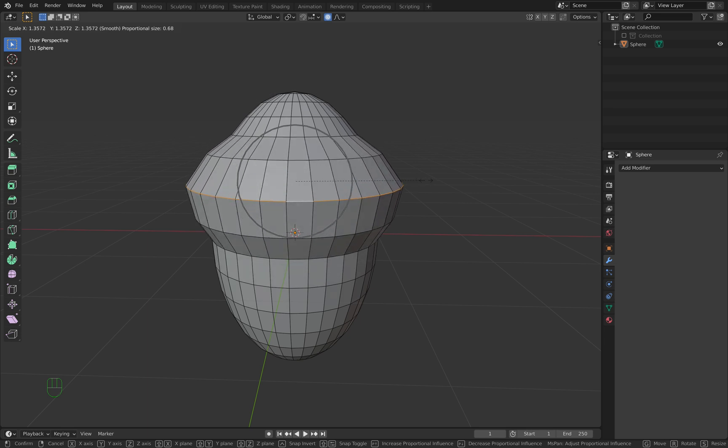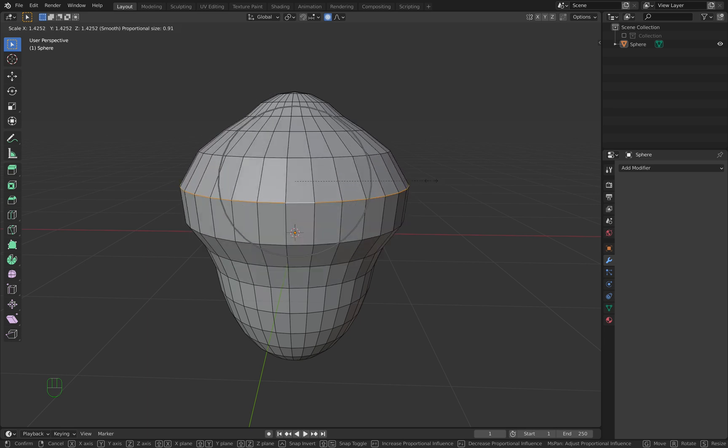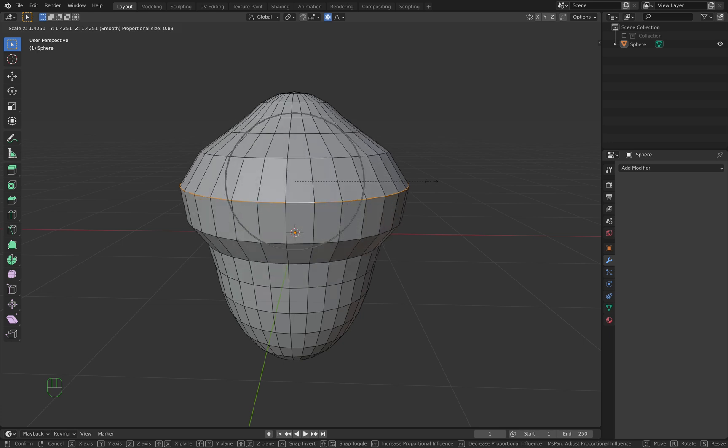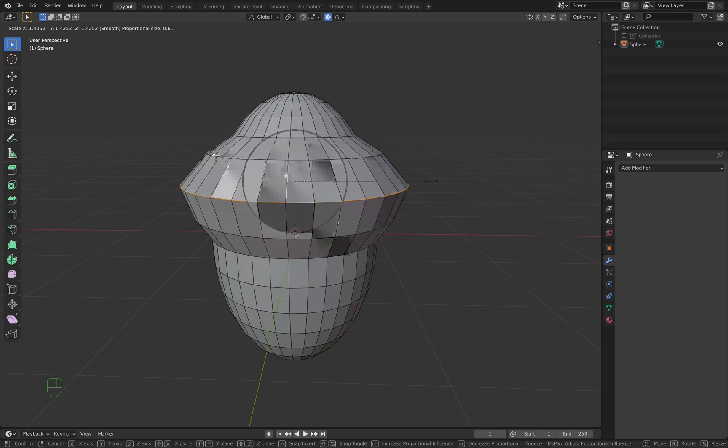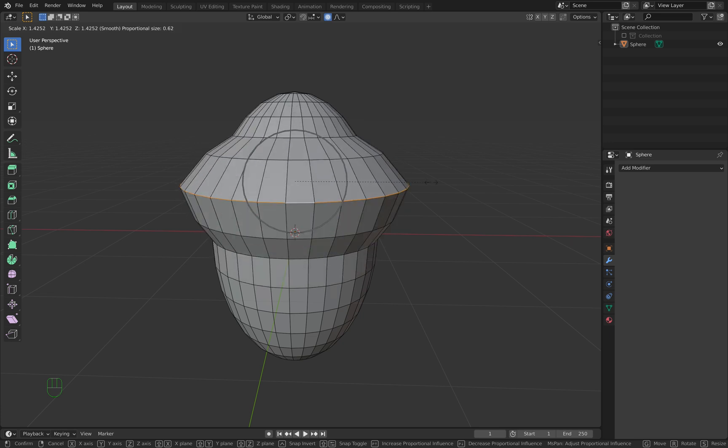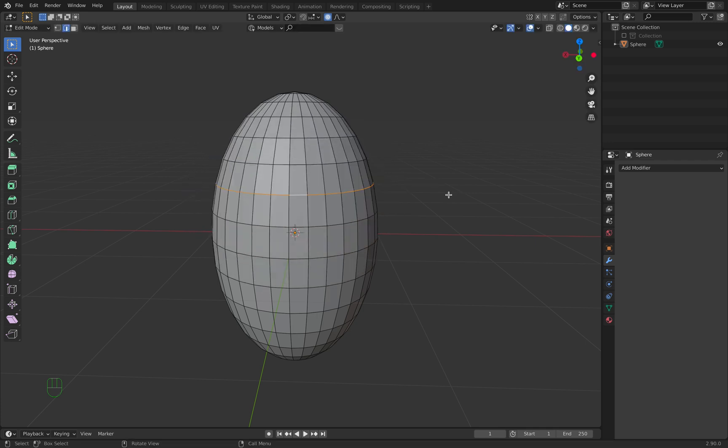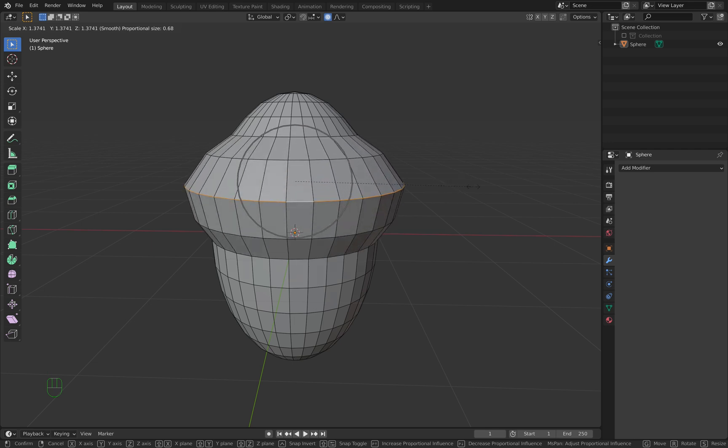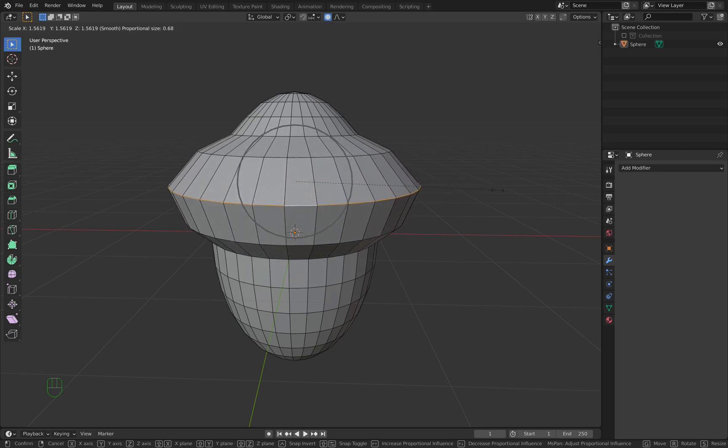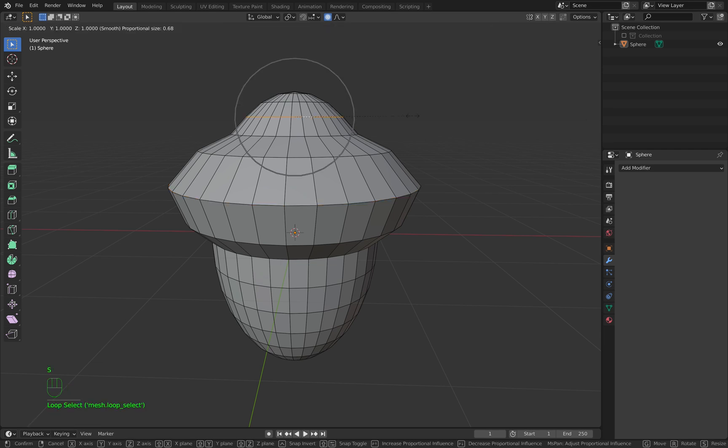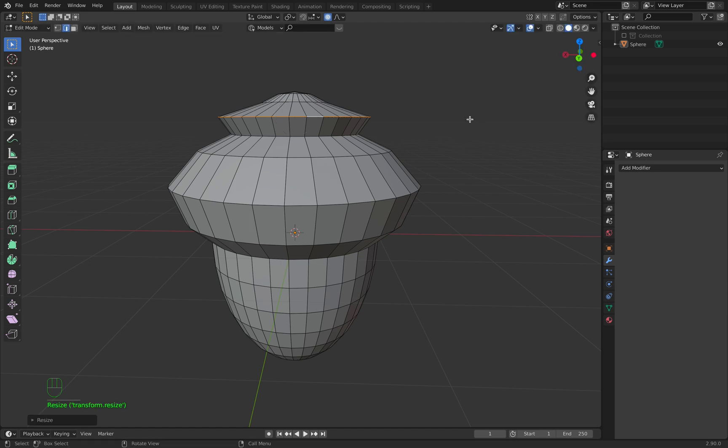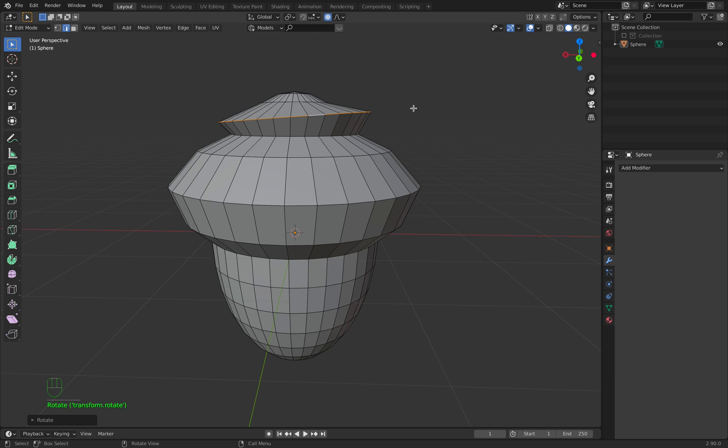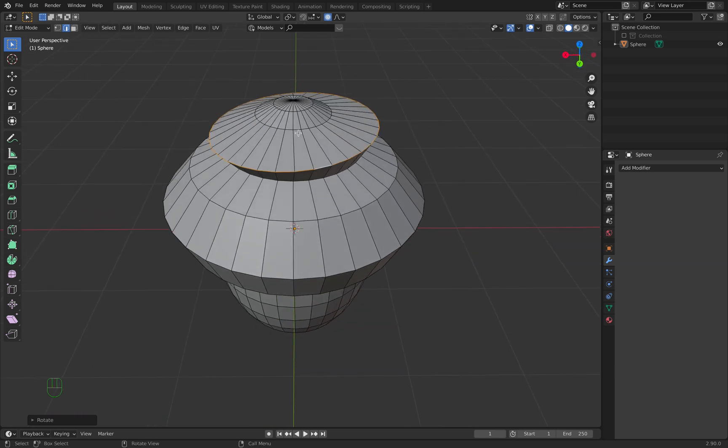What we want is to push it out a little bit, something like this. Select this edge, make it a little bit smaller, push it out a little bit, then R R to rotate to give it a little bit of variation.